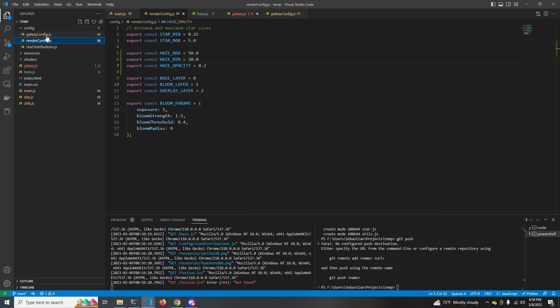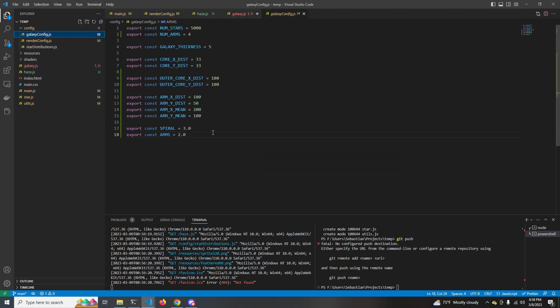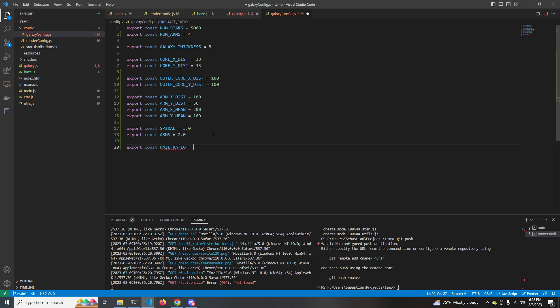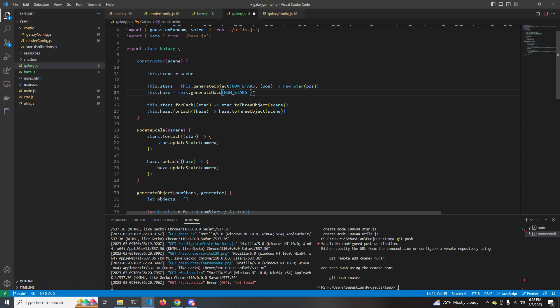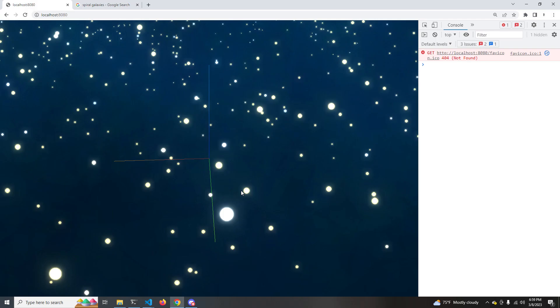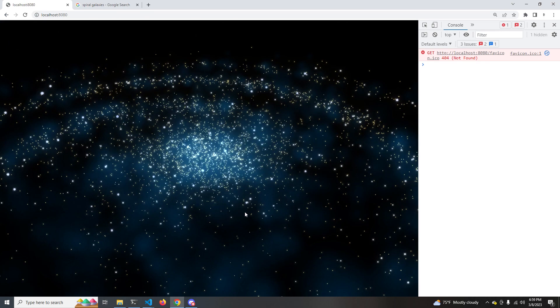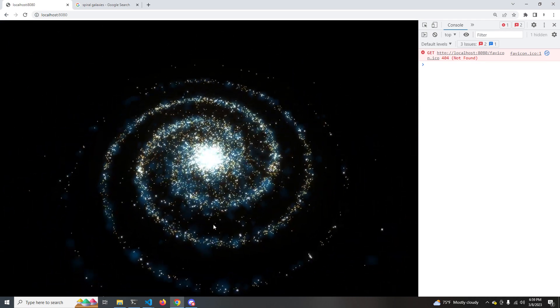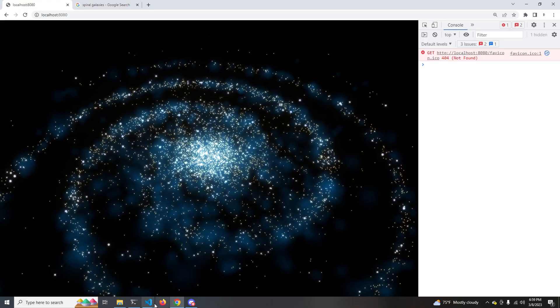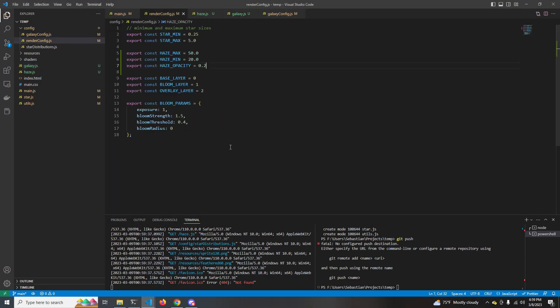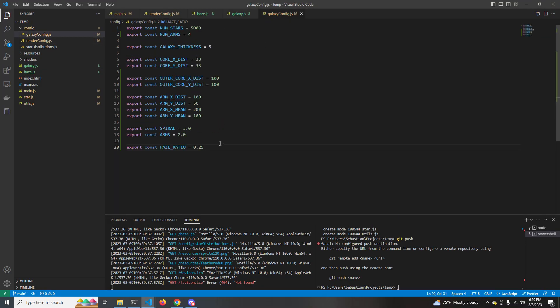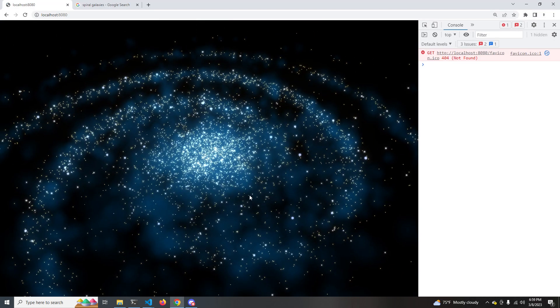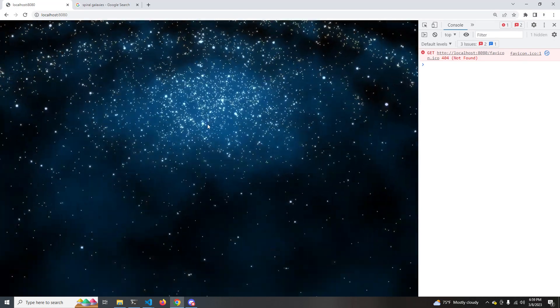We also want to come to galaxy config and create a new constant called haze ratio. This is the ratio of haze to stars. We don't necessarily need it to be one-to-one since the haze is a lot larger than the stars, and we can make our rendering a lot cheaper by just rendering as little haze as we need. Yeah, at this point we are basically done. You can play around with the parameters, make it more hazy or less hazy, like this. And I actually found a bug. If you start scrolling before the galaxy loads in, the haze won't get more opaque. It won't get more transparent. It'll stay like that.